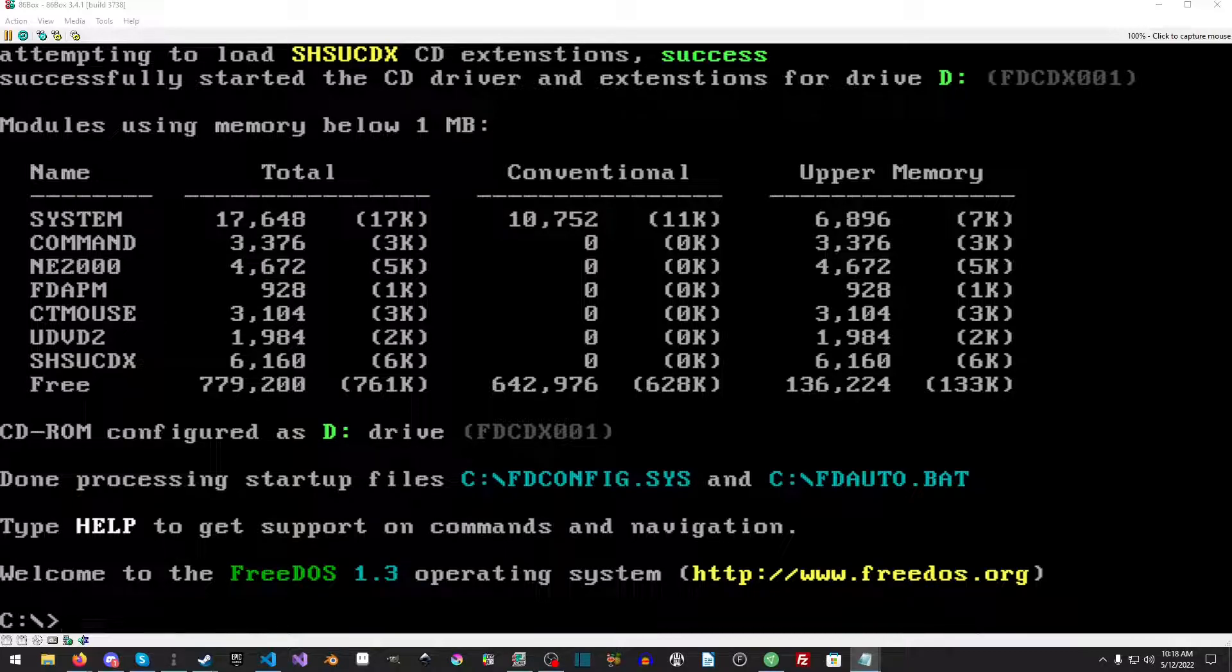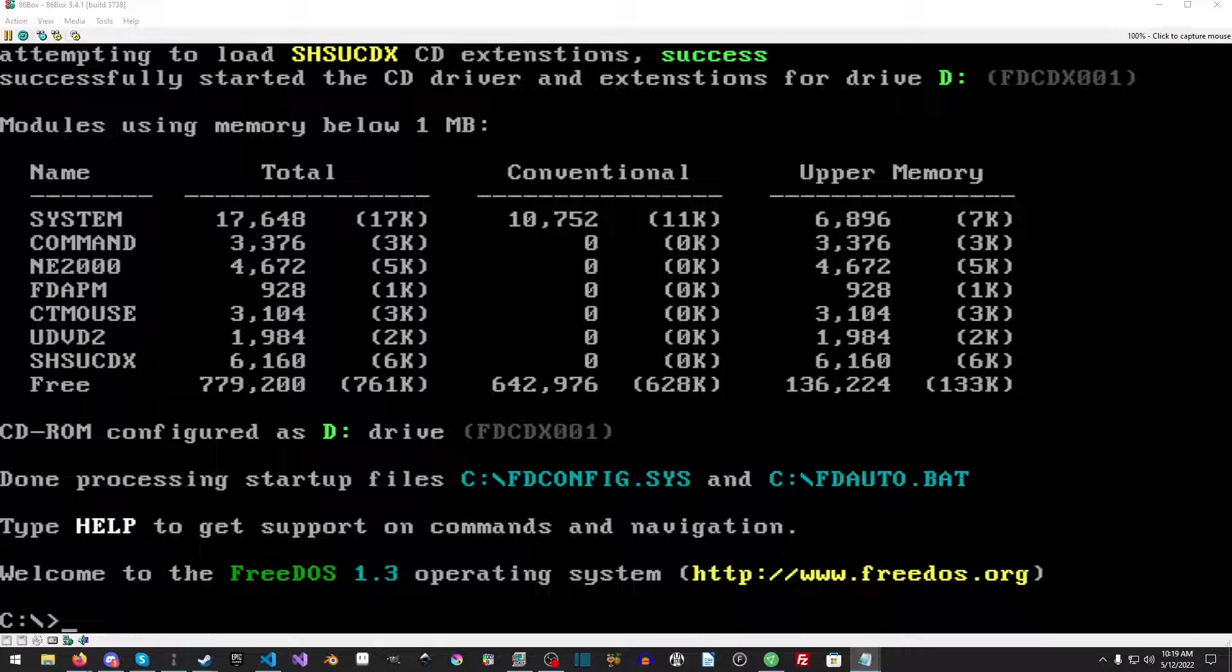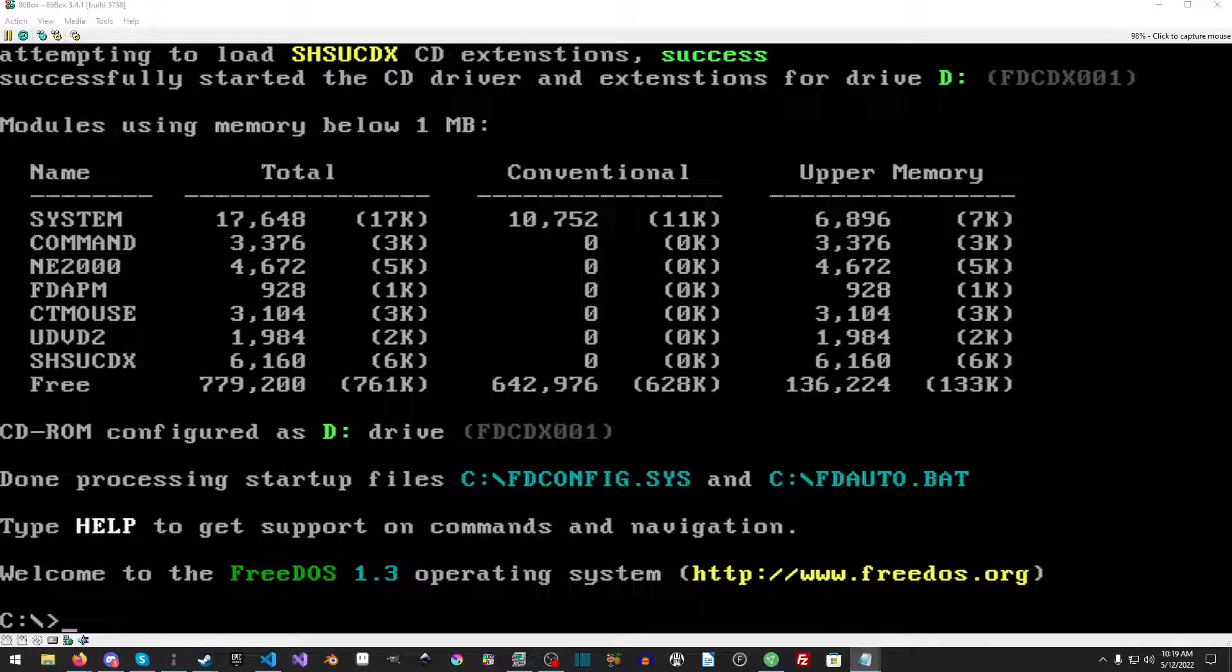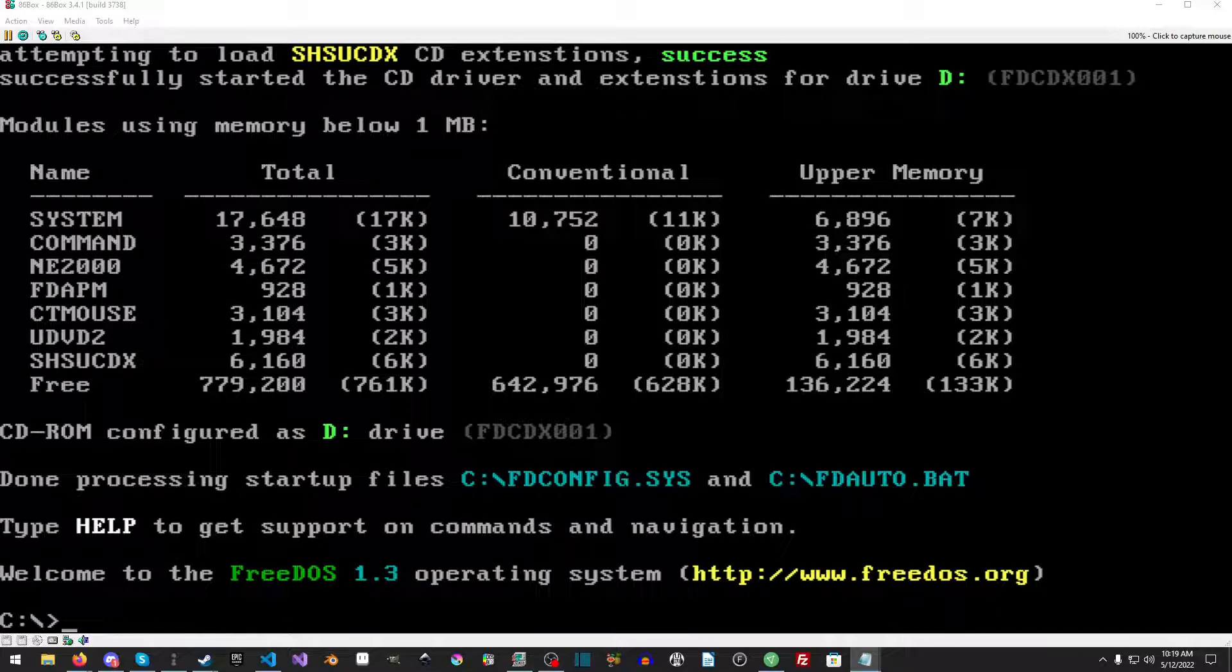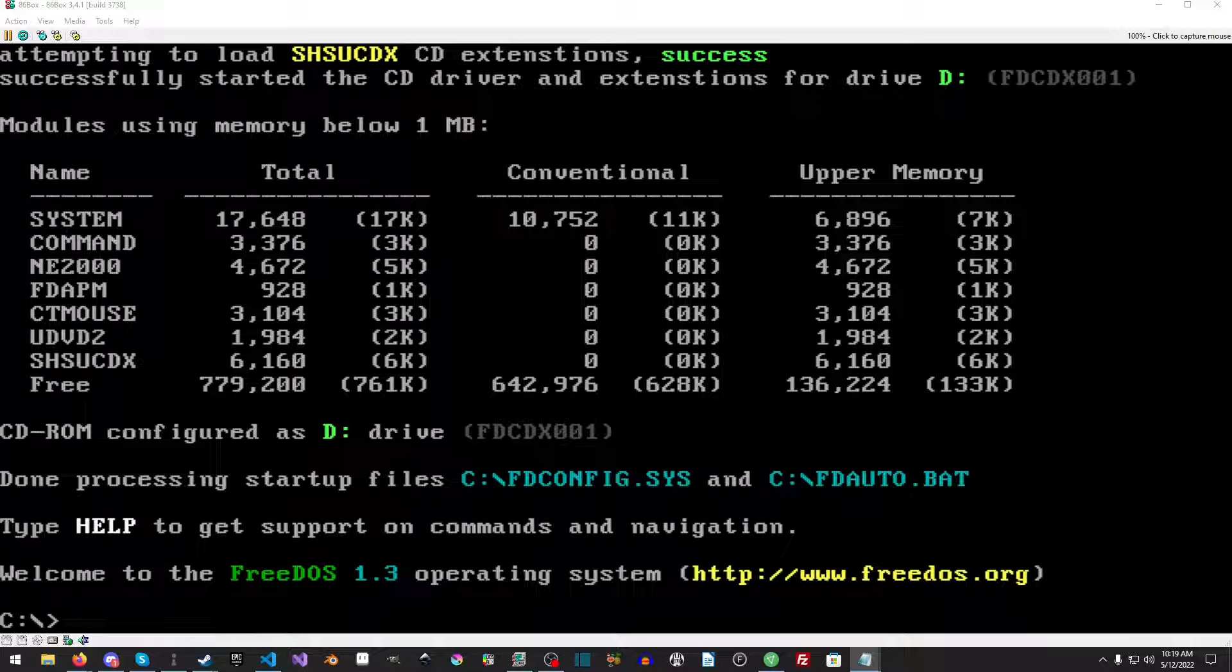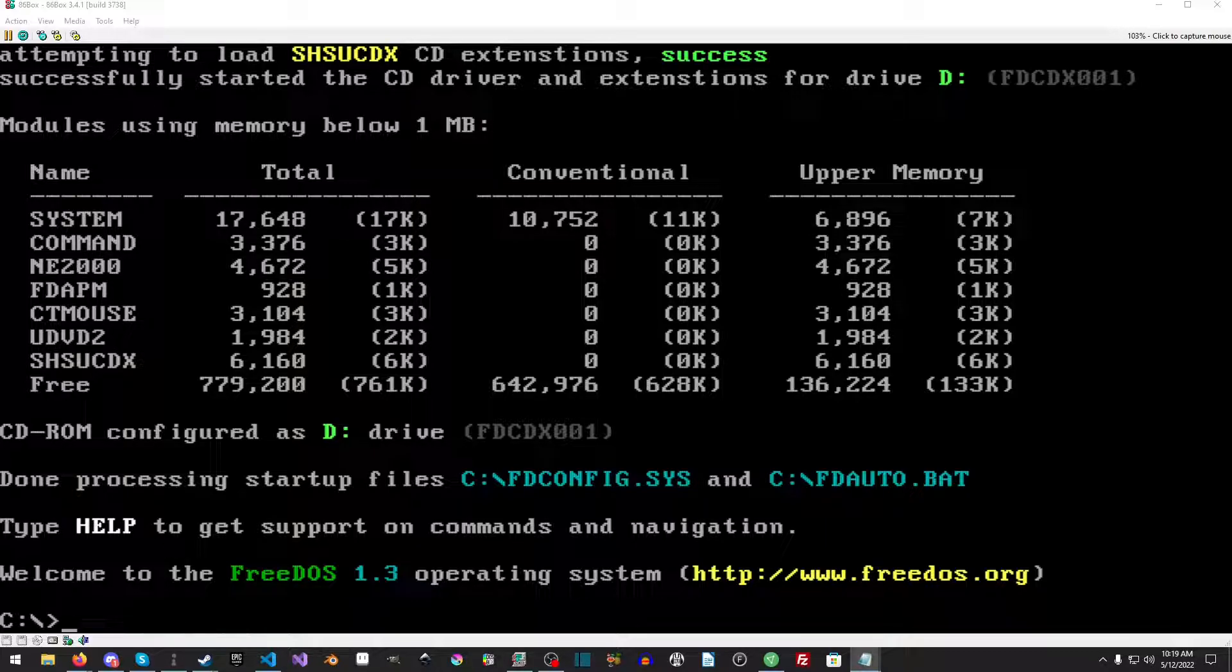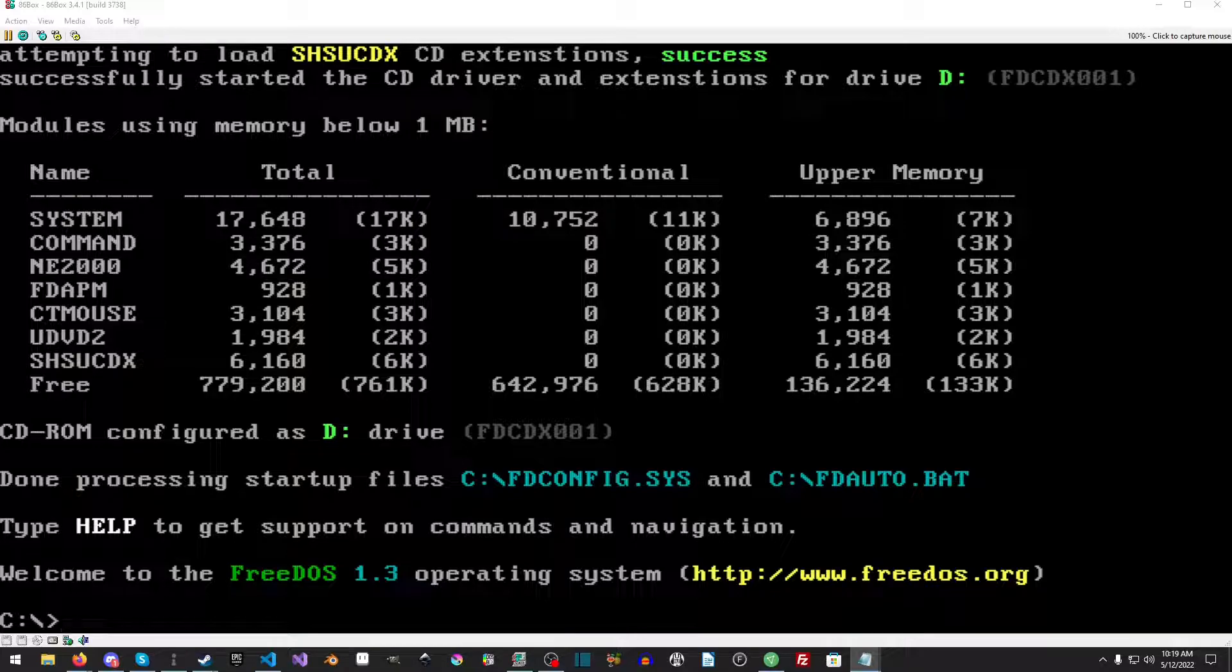The question is, before we actually install, why are we installing MS-DOS 3.31 on an 8086 machine? Well first off, why not? It's fun. And number two: memory. Memory is always a good reason. If you see in front of you, we have total memory conventional and upper. On this machine we actually have quite a lot of available memory which is absolutely wonderful and amazing.